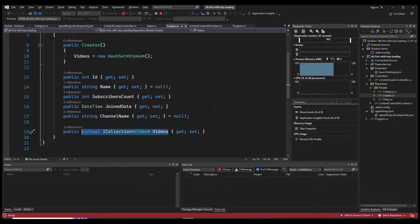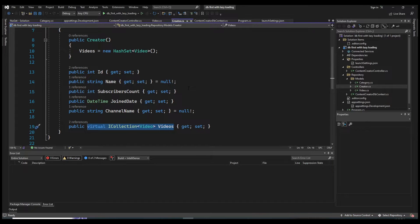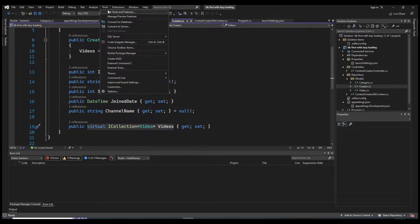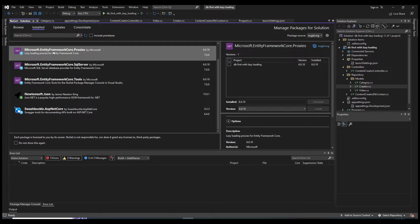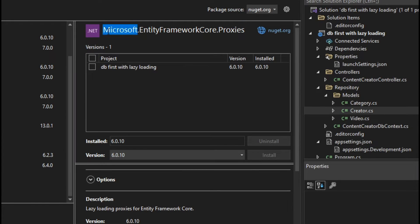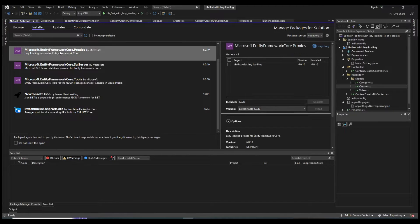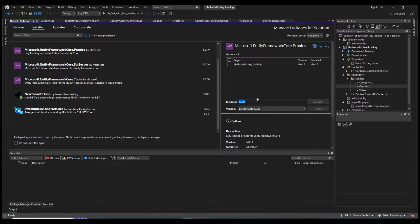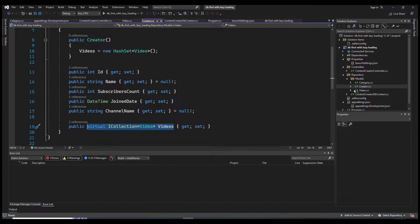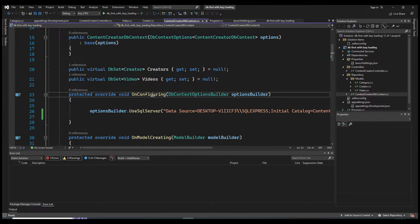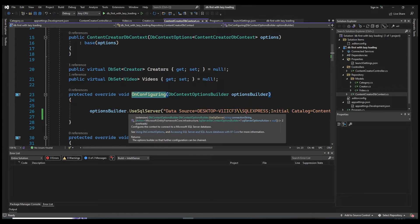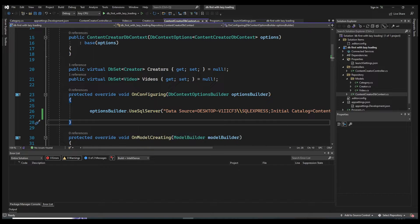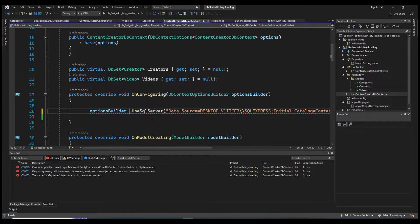The first way is lazy loading, which has two or three steps. Go to Tools, then NuGet Package Manager, and Manage NuGet Packages. I've already installed the package — it's called Microsoft.EntityFrameworkCore.Proxies. You need to go to Browse and install it, making sure the version matches your project version.